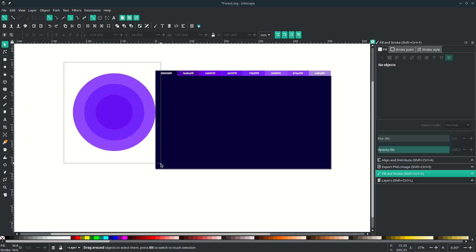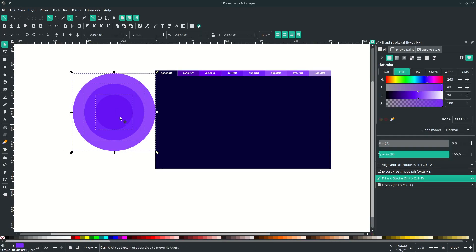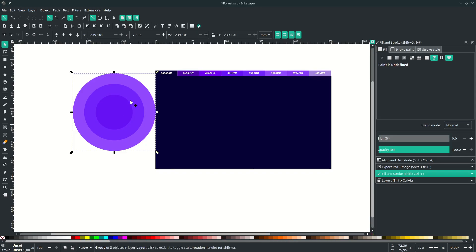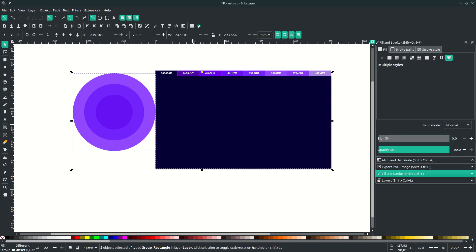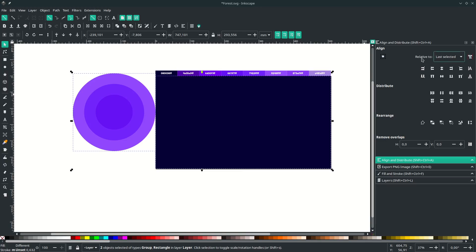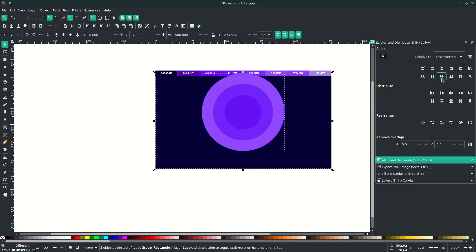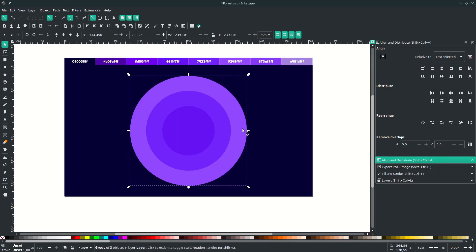Select all the circles and press Ctrl+G to group them. Make sure you select the circles first and the background last. Go to Align and Distribute Objects, set it to 'Relative to last selected' — since our last selected is the background, click the center icon to align it. Then scale the group down a little holding Ctrl+Shift.